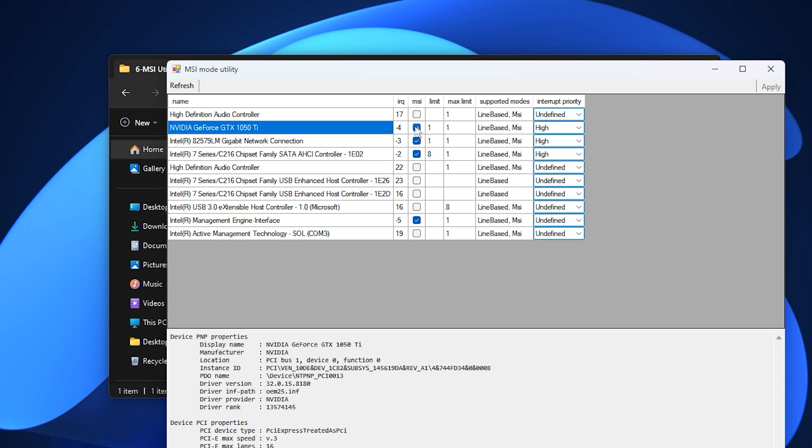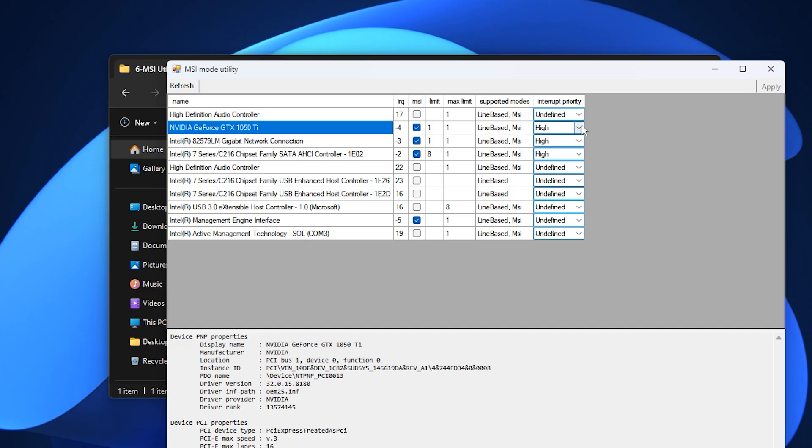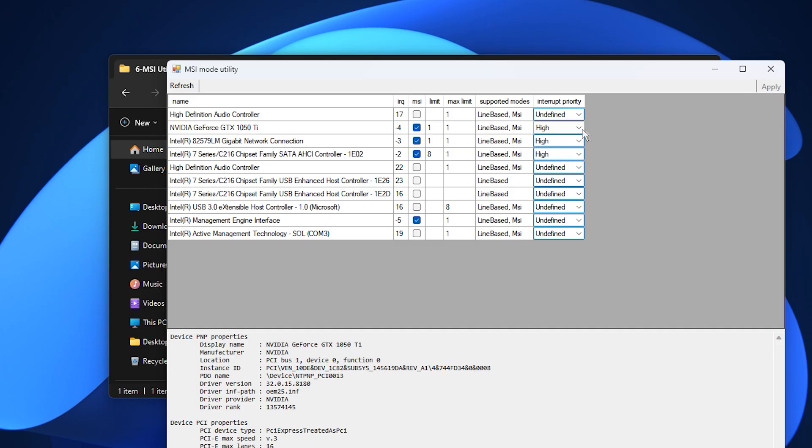First, enable MSI Mode, which switches your GPU from the older interrupt system to a faster message-based method. This upgrade improves communication between the CPU and GPU, reducing micro-delays and making the system feel more responsive during gameplay. Second, set the interrupt priority to high so the GPU receives priority over background processes, keeping it more active when rendering heavy scenes.